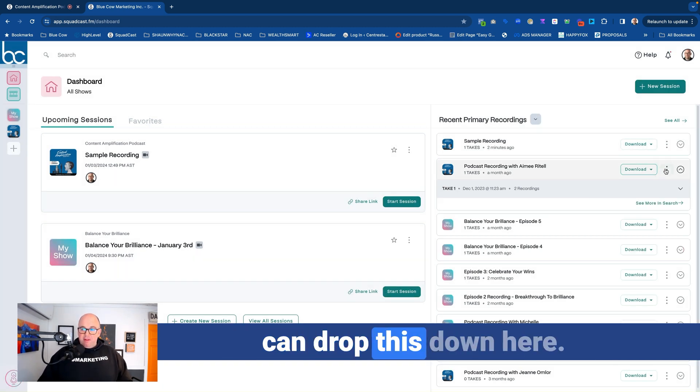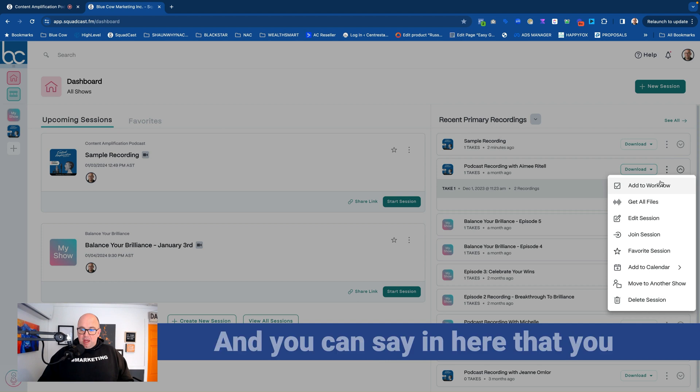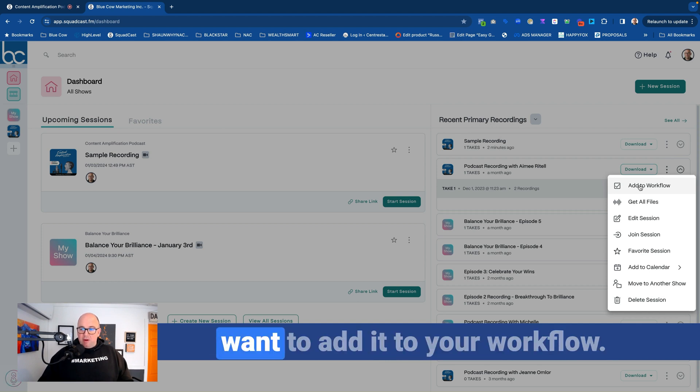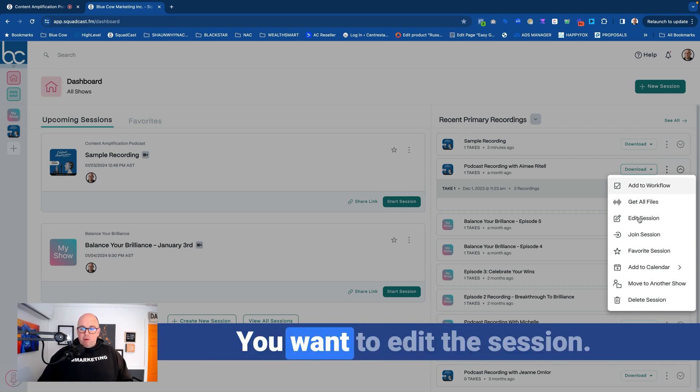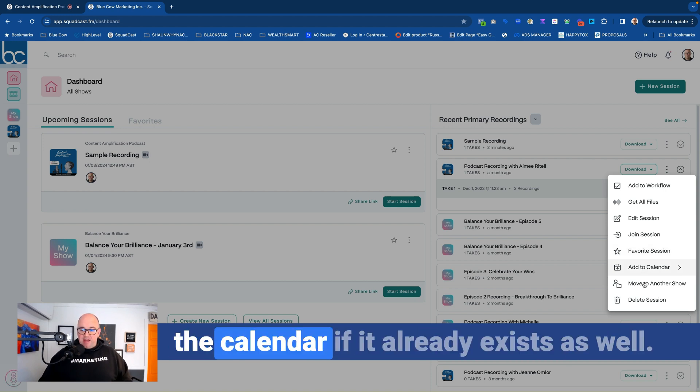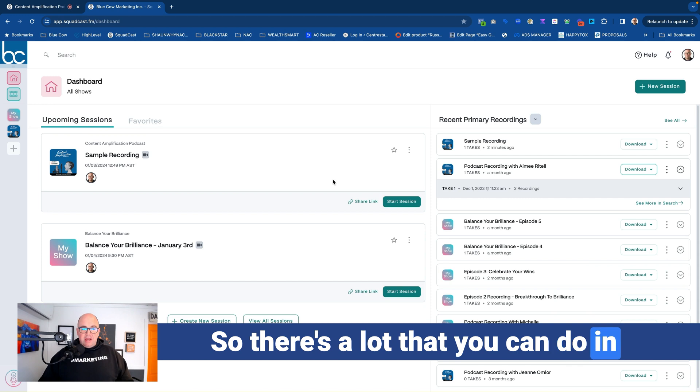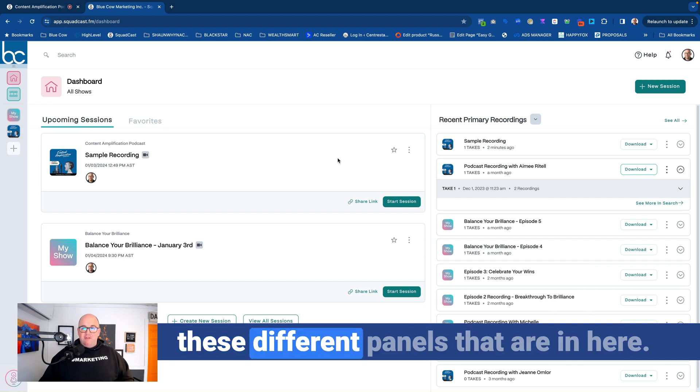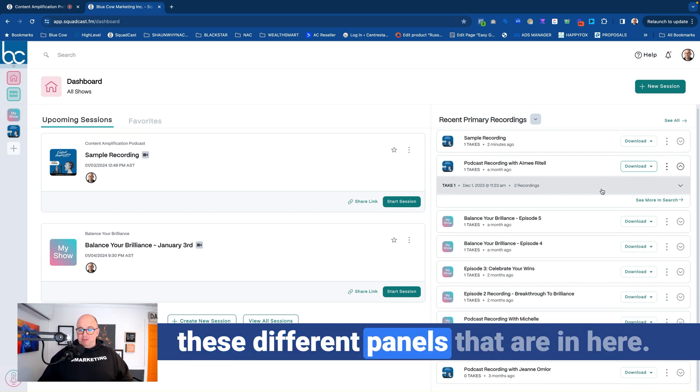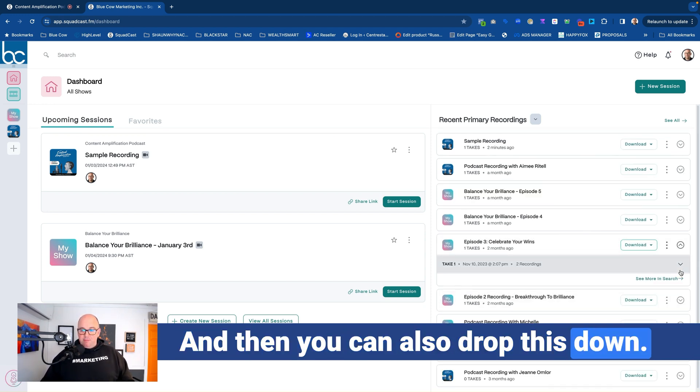Now, in addition to that, you can drop this down here and you can say in here that you want to add it to your workflow, you want to edit the session, you want to favorite the session, add to the calendar if it already exists as well. So there's a lot that you can do in these different panels that are in here. And then you can also drop this down.